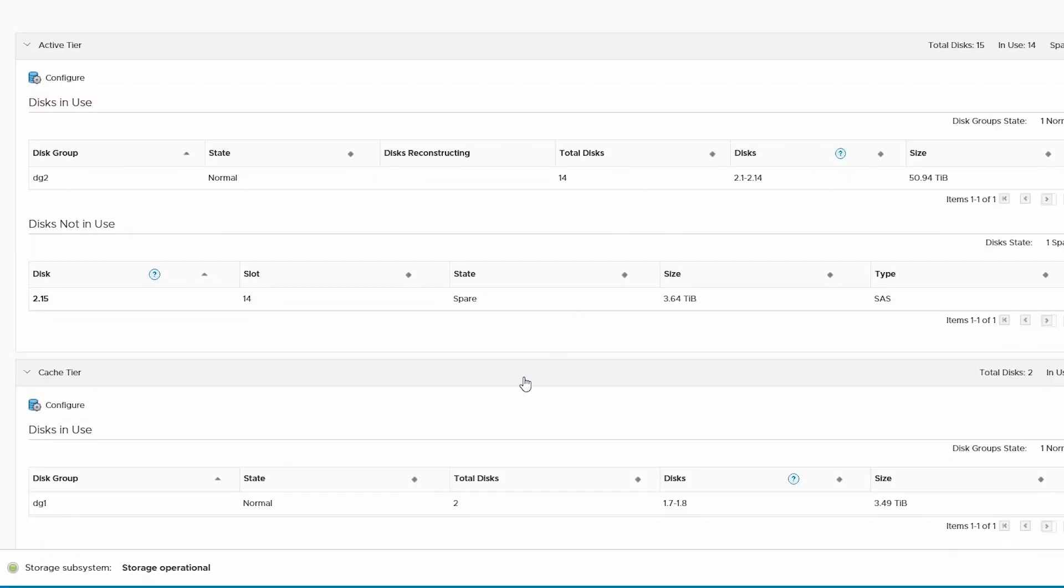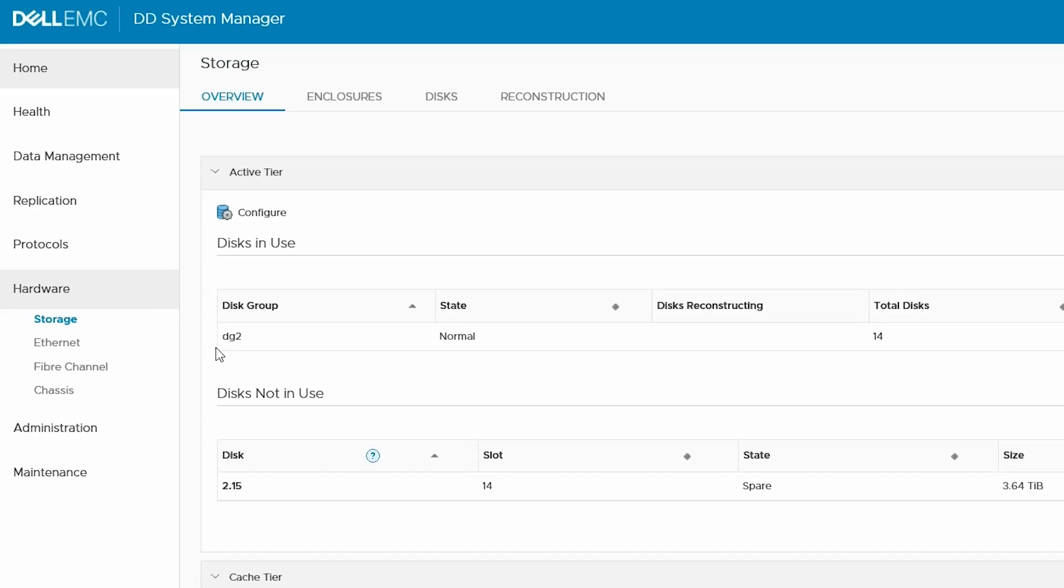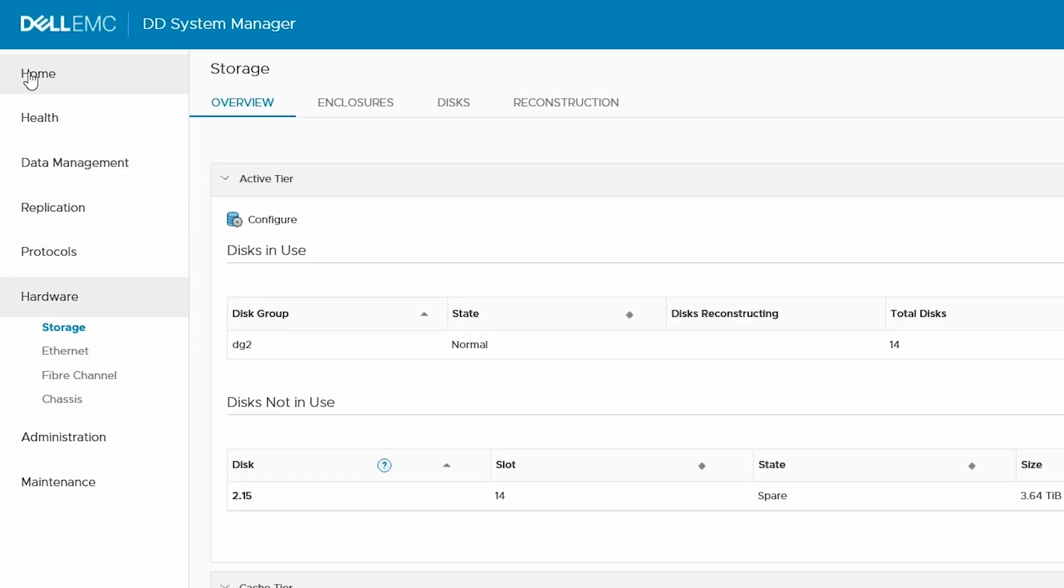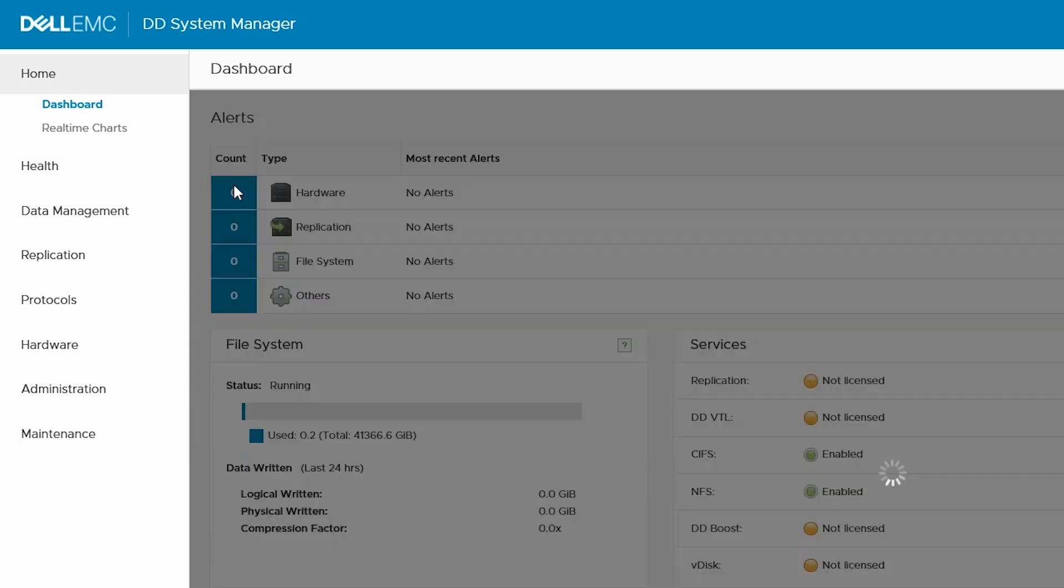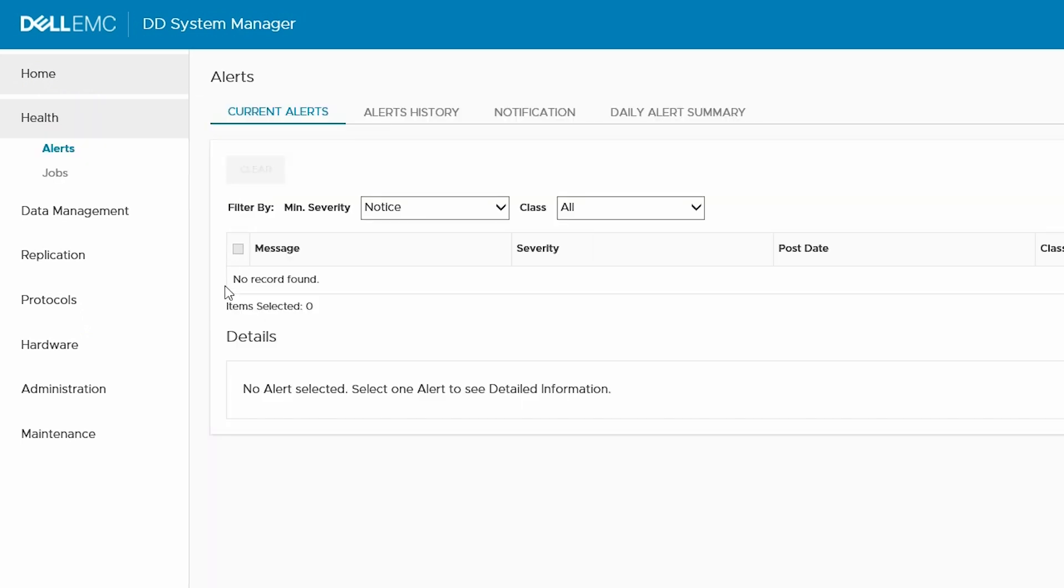At this point, verify the total number of cached disks is correct. If so, go to the home page and verify that the alerts for the failed disk and cache tier are clear. We have now completed this process.